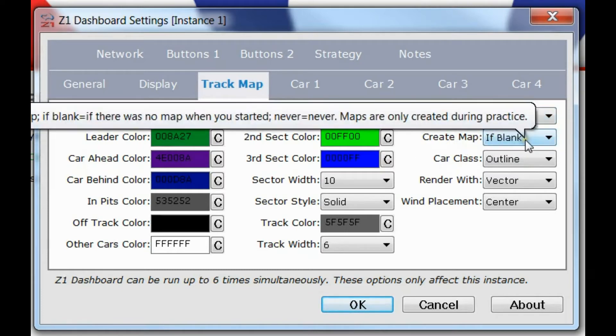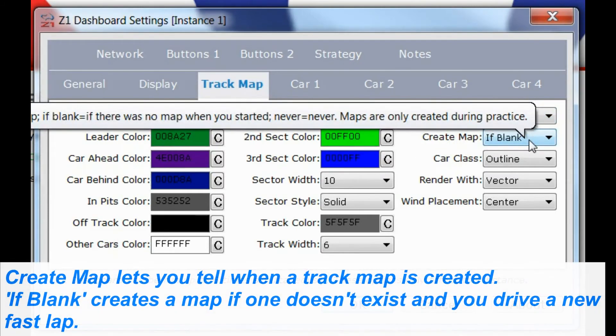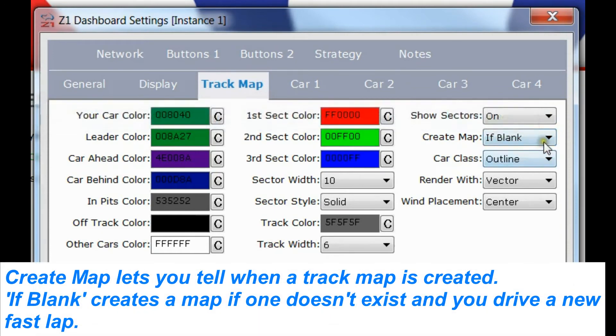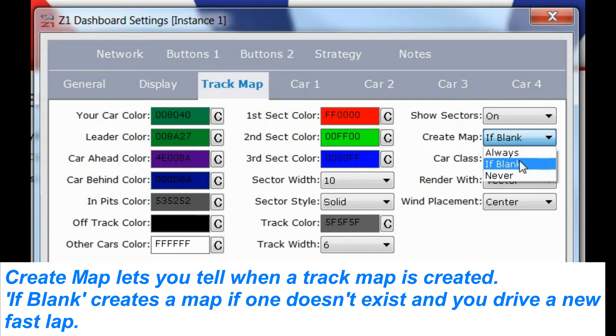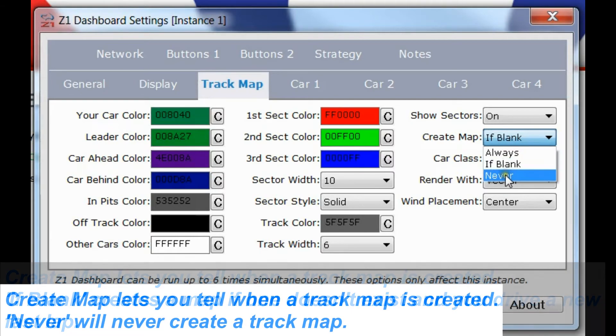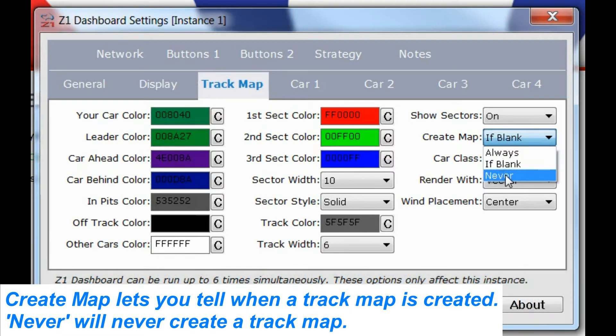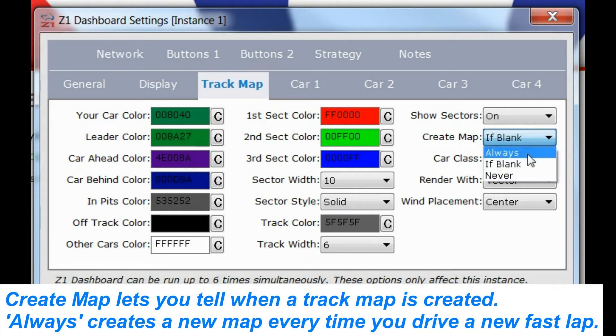The create map option allows you to choose when a track map should be created. If blank is usually the best option. So if you do not have a track map existing for the track, if blank will create one if it doesn't exist. Never, obviously, will never create a track map. And always, every time you do a new lap, it will recreate the track map.